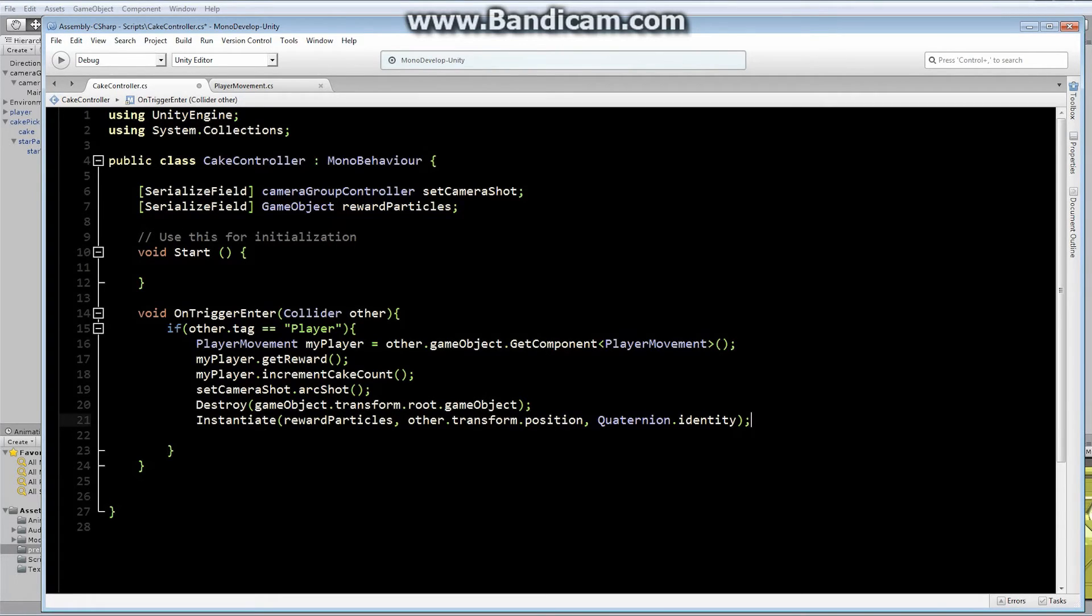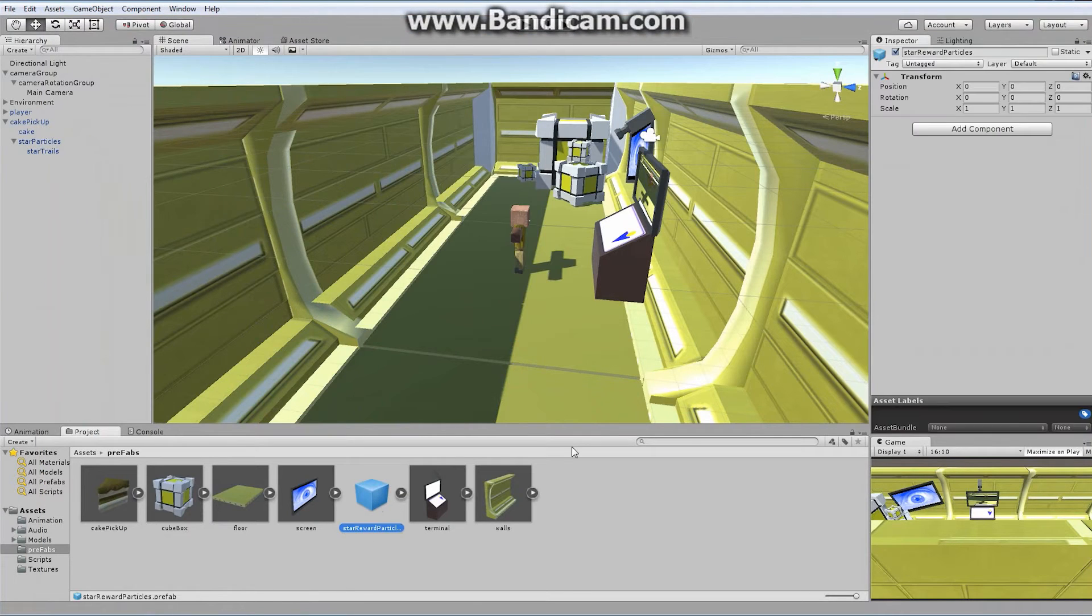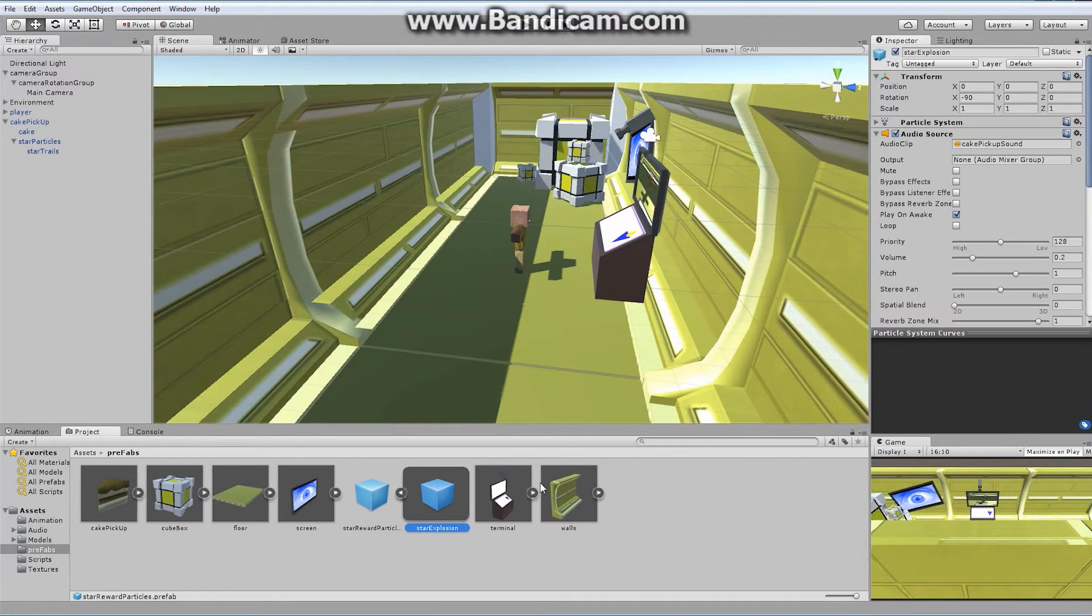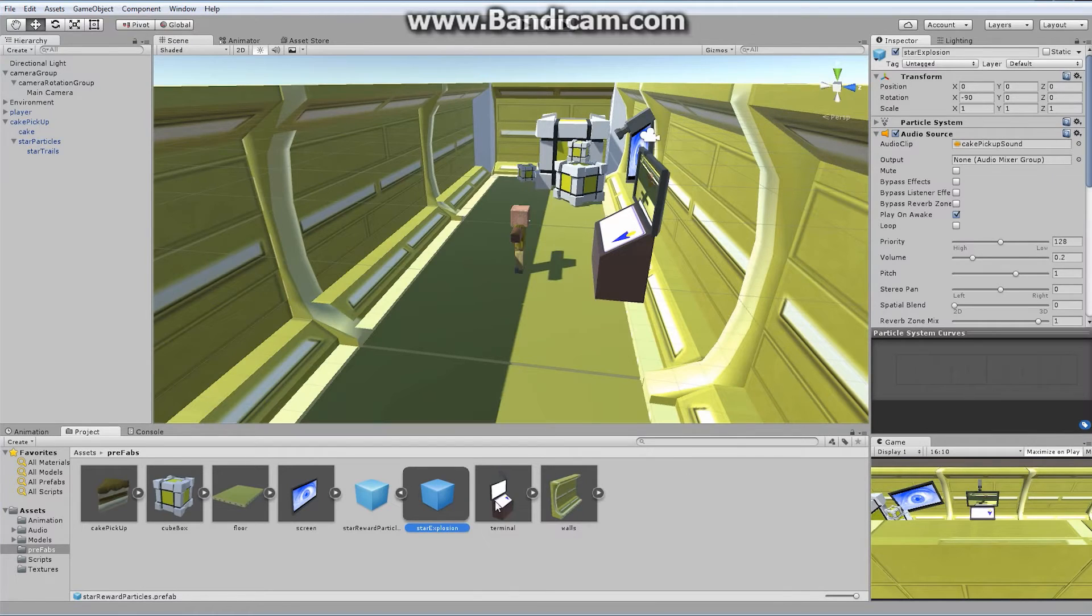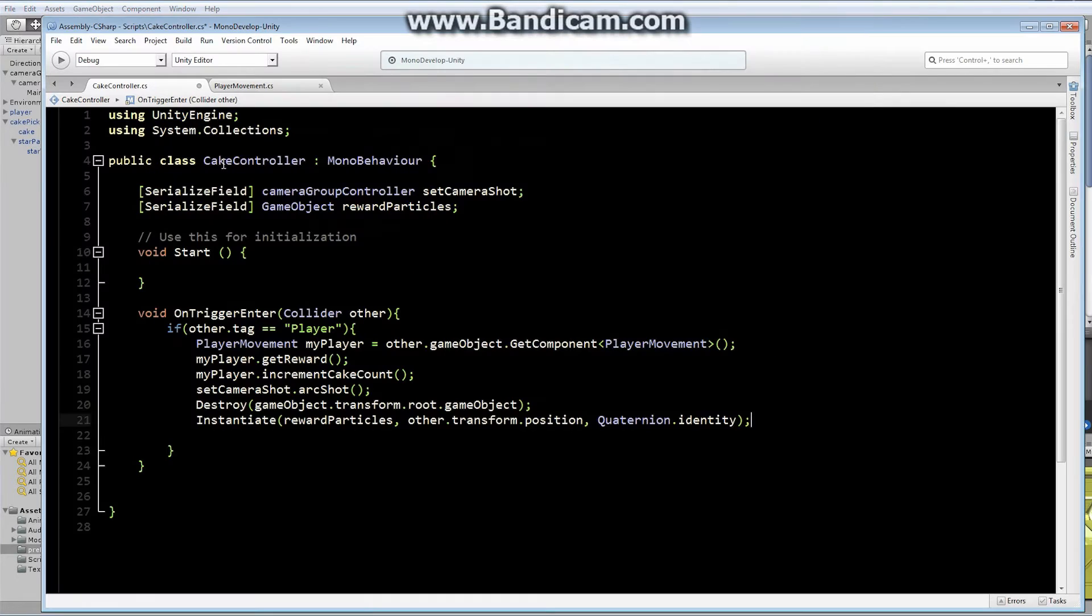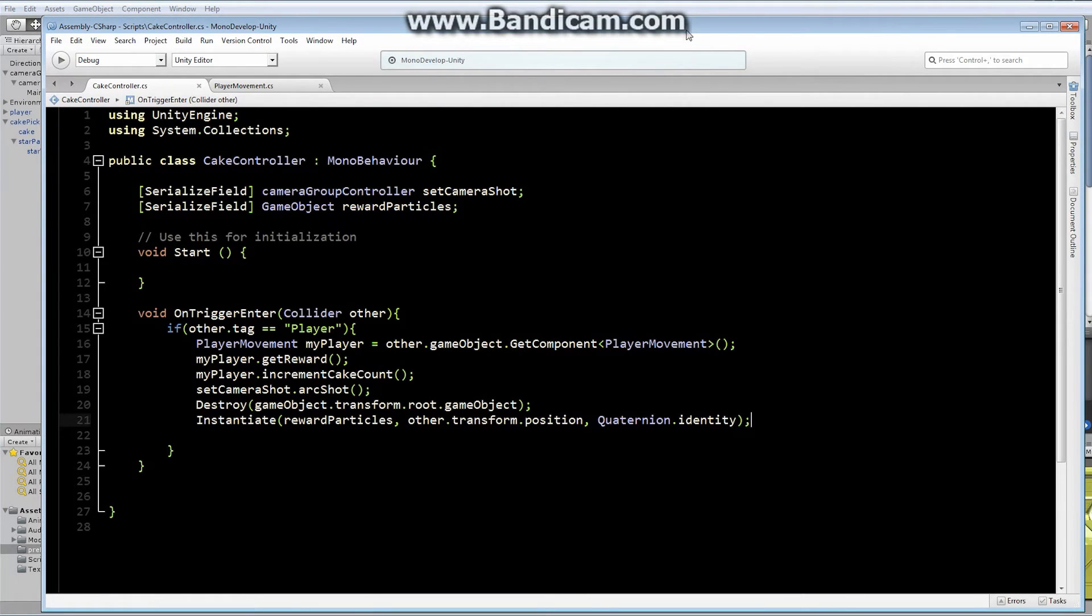I'm able to use the quaternion identity simply because of what I just did. I set up a hierarchy where on top of everything there was a transform with no rotation. Which means that if we take a look at our reward particles, there's nothing on here at all. I'm just going to instantiate this in place. This one down here, my star explosion actually has a rotation, but it no longer matters because I have this top layer. Let's save this. Let's go back in here and take a look at our cake.